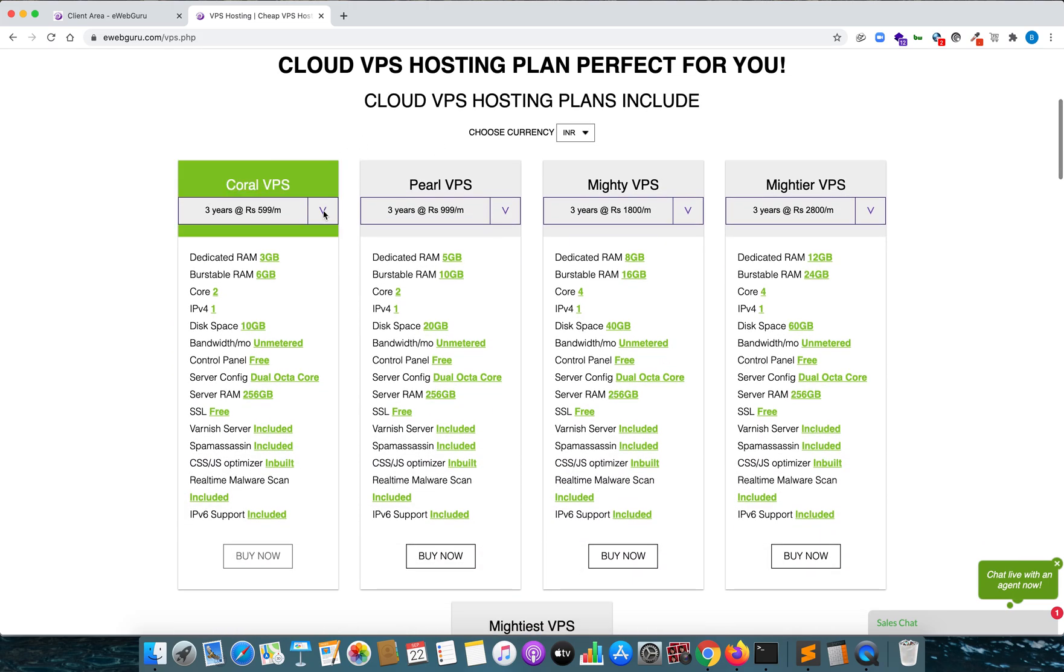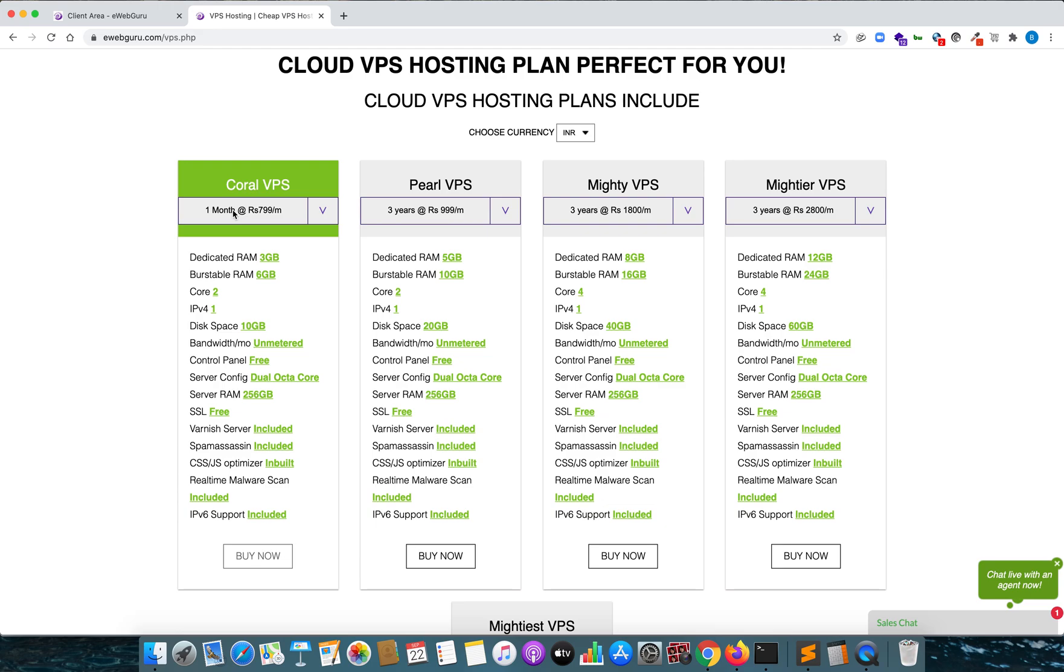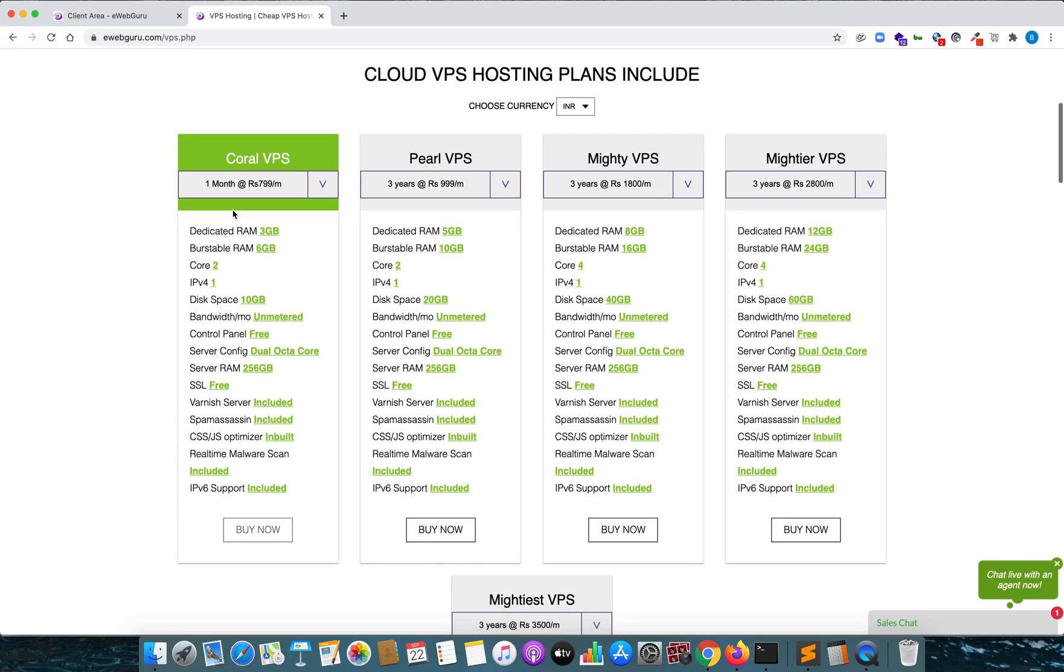But obviously after all the charges and taxes it is not 799, so I'm going to show you how much does the total cost end up after you purchase this. Let's see the quick features first.